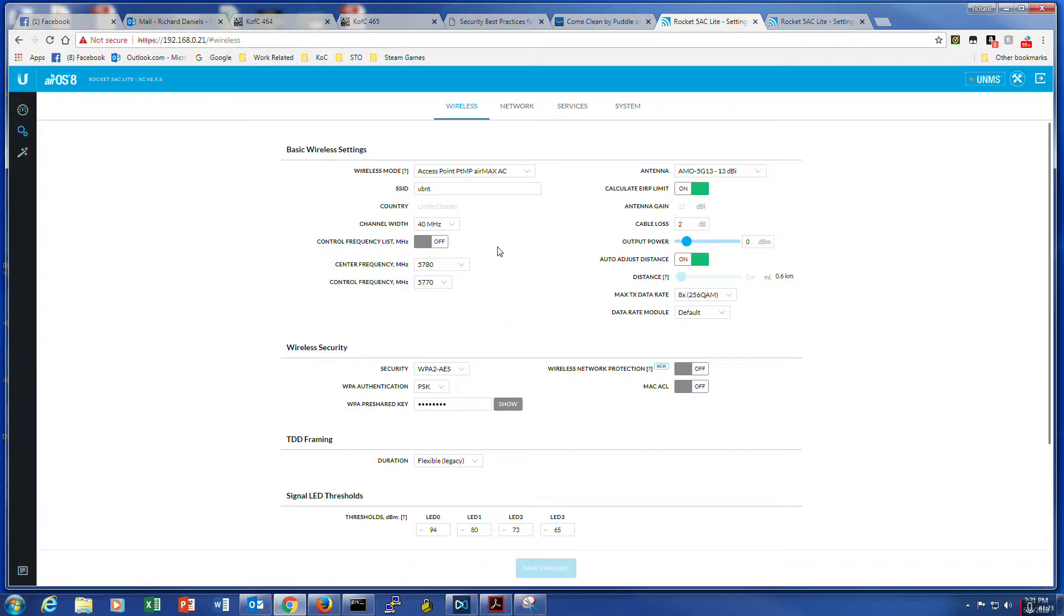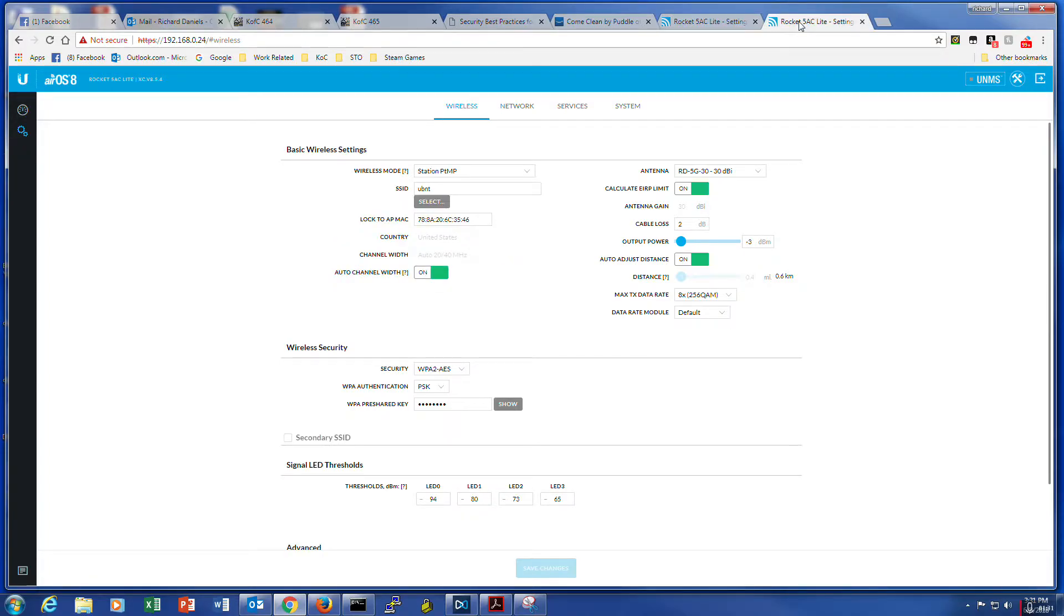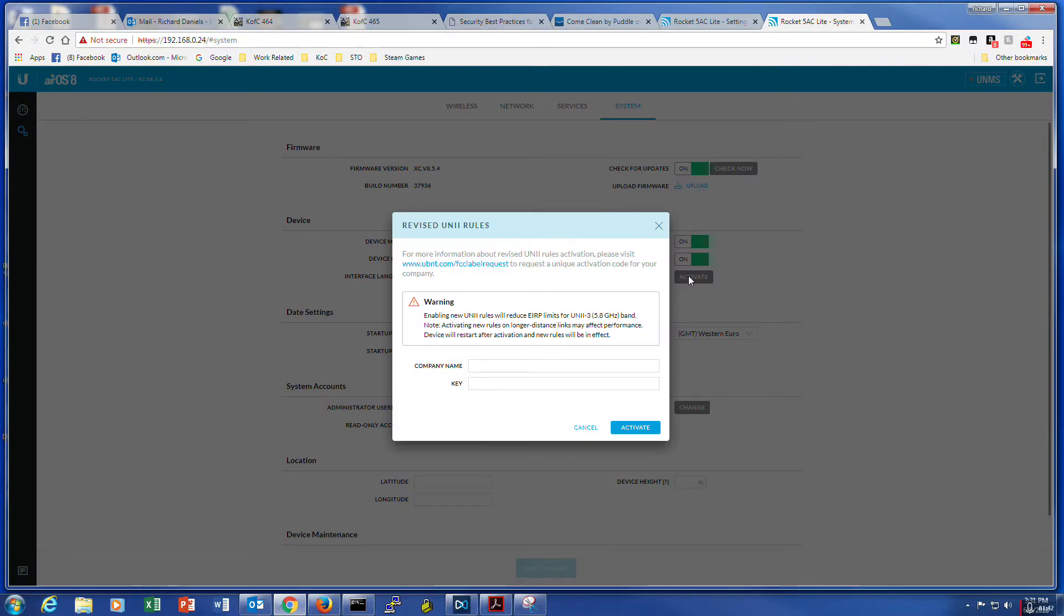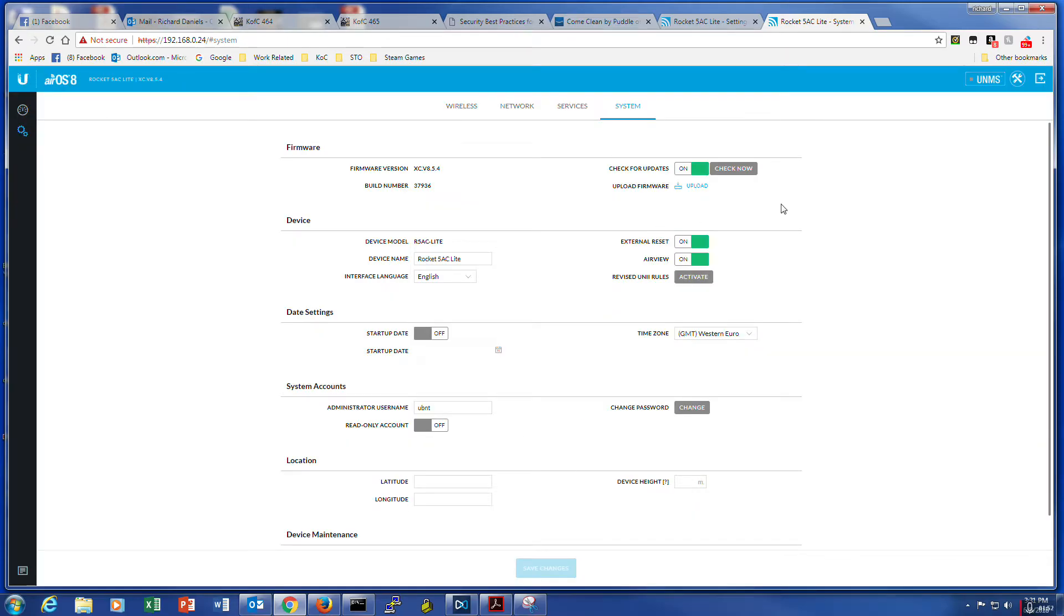What happened is I had this thing on auto to begin with, and it was picking a center frequency that was out of the range of the second rocket AC. And what it is, is if you go to your system tab, the revised uni rules, you have to activate and request the unique activation code and apply it here to get those wider frequencies. So why we had four units with only one was the narrow range, I don't know.